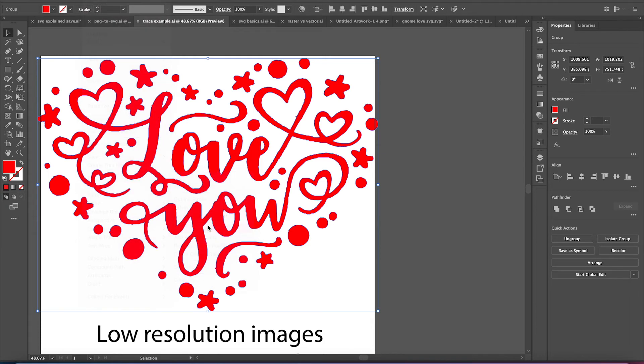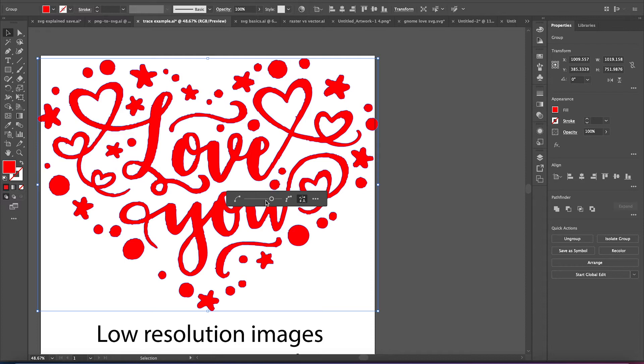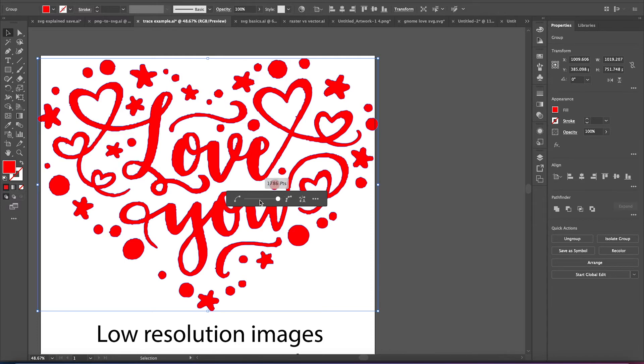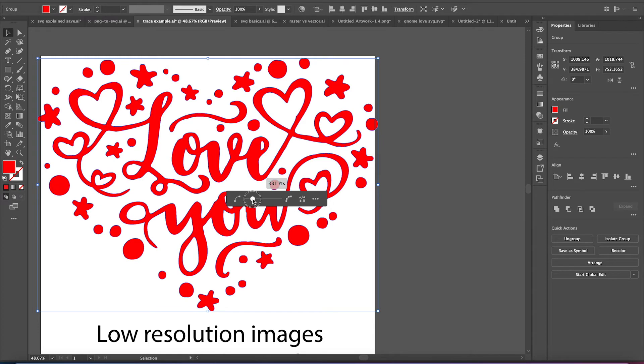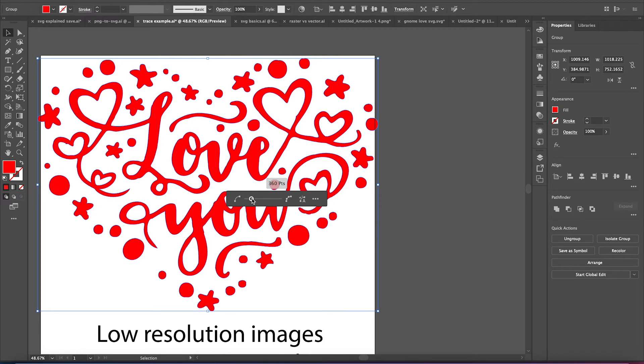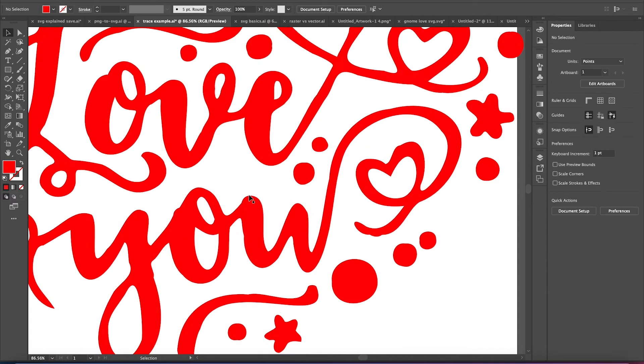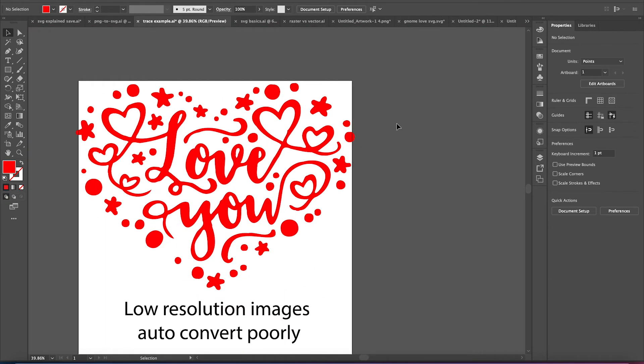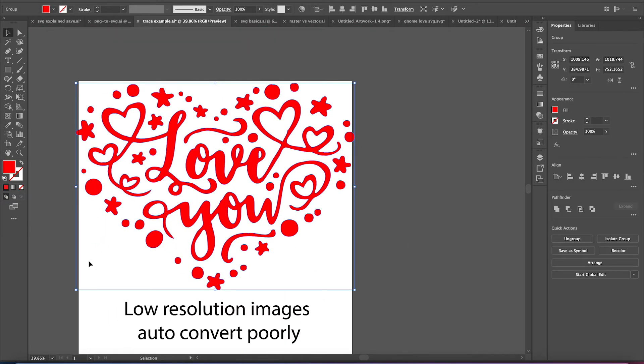So I'm going to use what would be the smooth tool in Illustrator to auto-smooth this. And I'm just going to smooth this out. And this is decreasing the anchor points. So it's not perfect, but it's definitely smoothed out a lot. Not too bad.